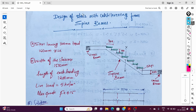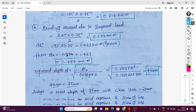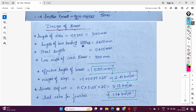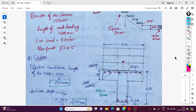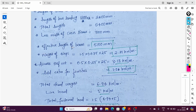Now we design the spine beam. Assuming 10 steps with 300mm tread gives a stair length of 3000mm. Two landings of 1200mm each give 2400mm. Total length = 3000 + 2400 = 5400mm. Deducting cross beam width of 300mm, the effective length of the spine beam is 5100mm.